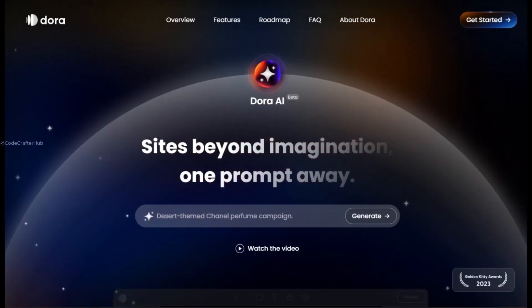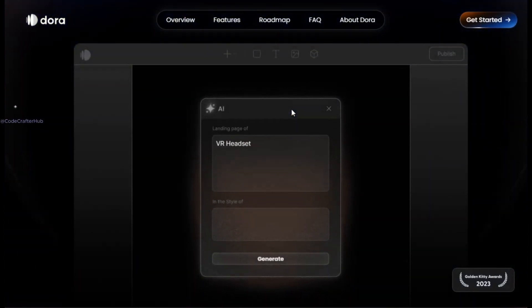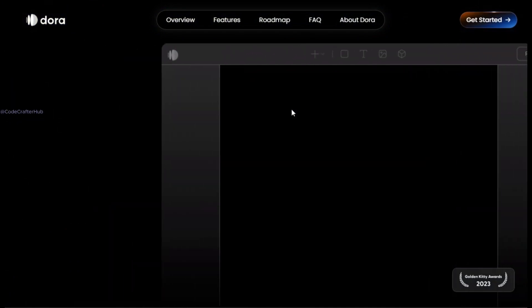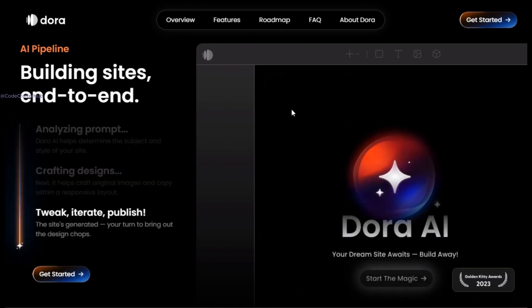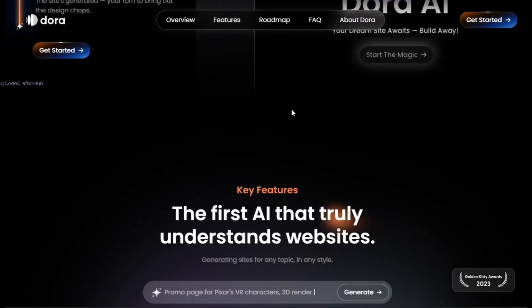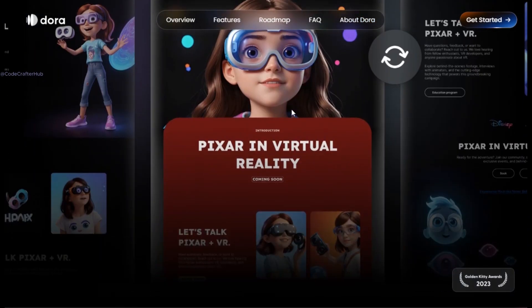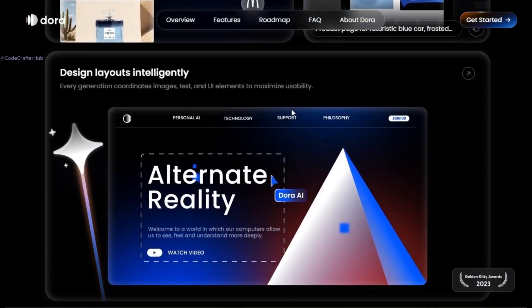Let's get started and explore everything Dora AI is offering. What is Dora AI? Dora AI is an AI website builder that enables users to create powerful, fully editable websites using just a prompt. With Dora, you can describe your website concept in plain English and the AI will use that text to generate a fully functional website for you. It's like magic.